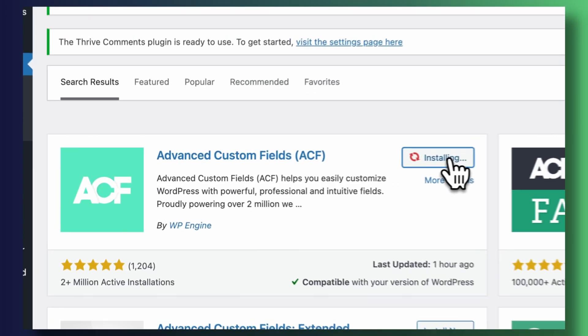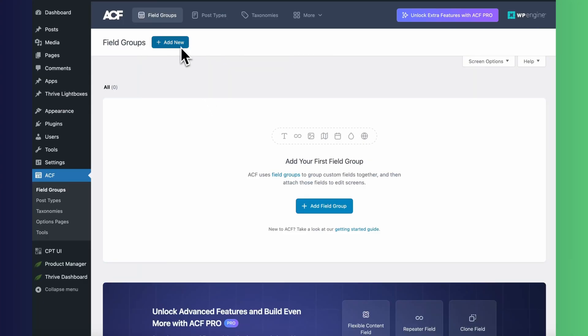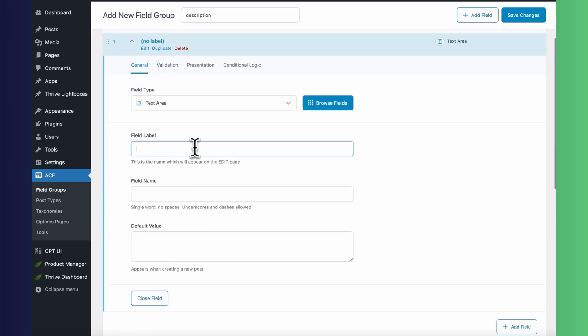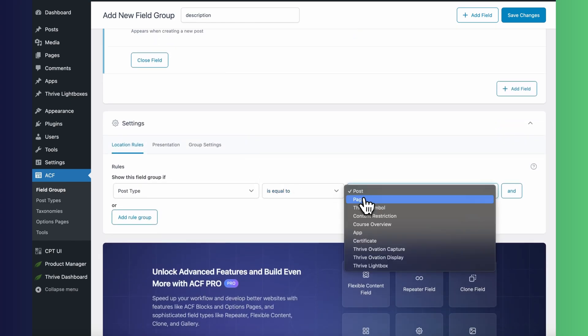Now that we have our categories, let's jump into Advanced Custom Fields to create a short description field for our apps. This description will appear on our main homepage as a brief summary of what each app is about. We'll install Advanced Custom Fields, go into field groups, create a new field called "description", set it as a text area type, and make sure it's visible for our custom post type — in my case, apps.